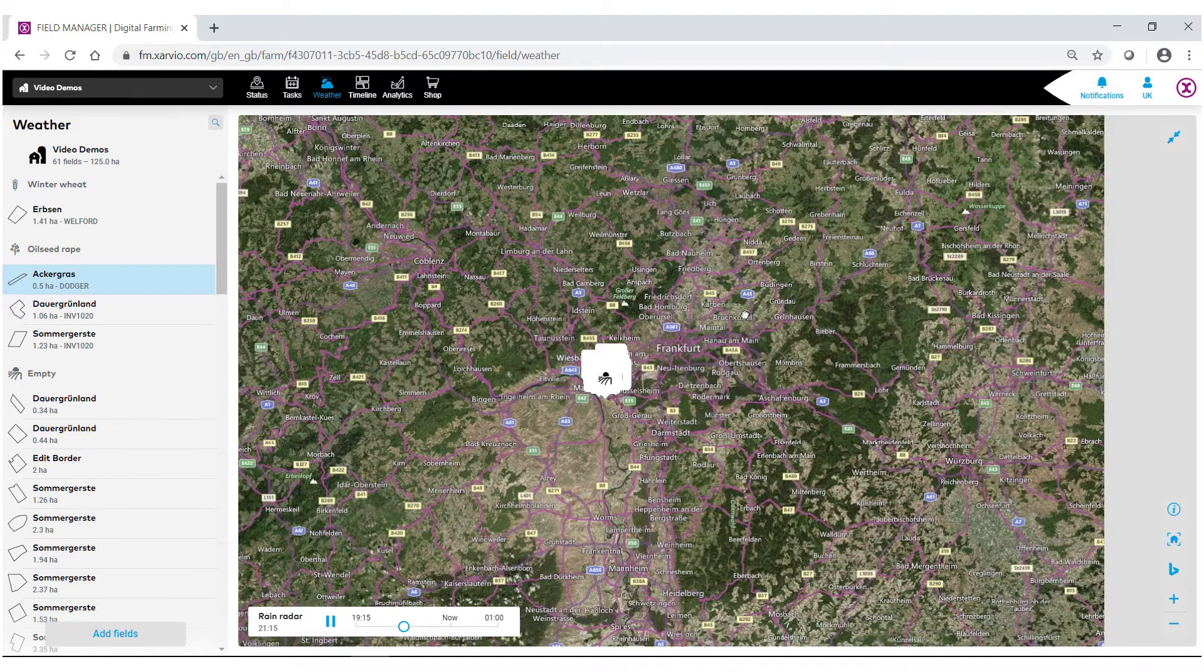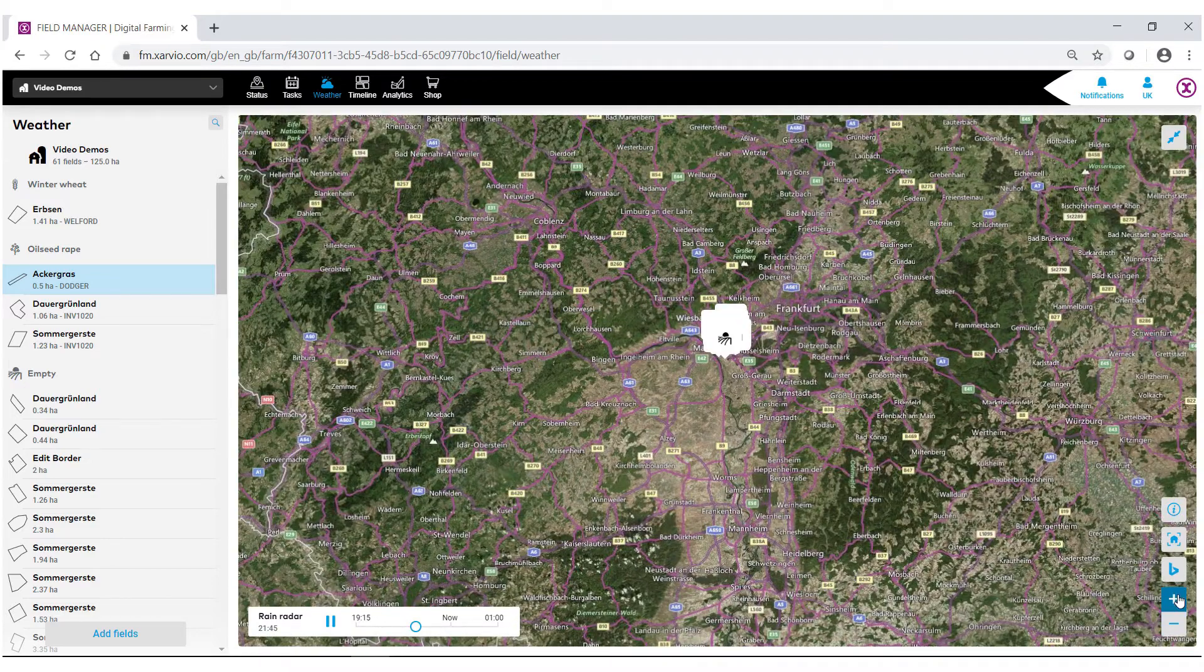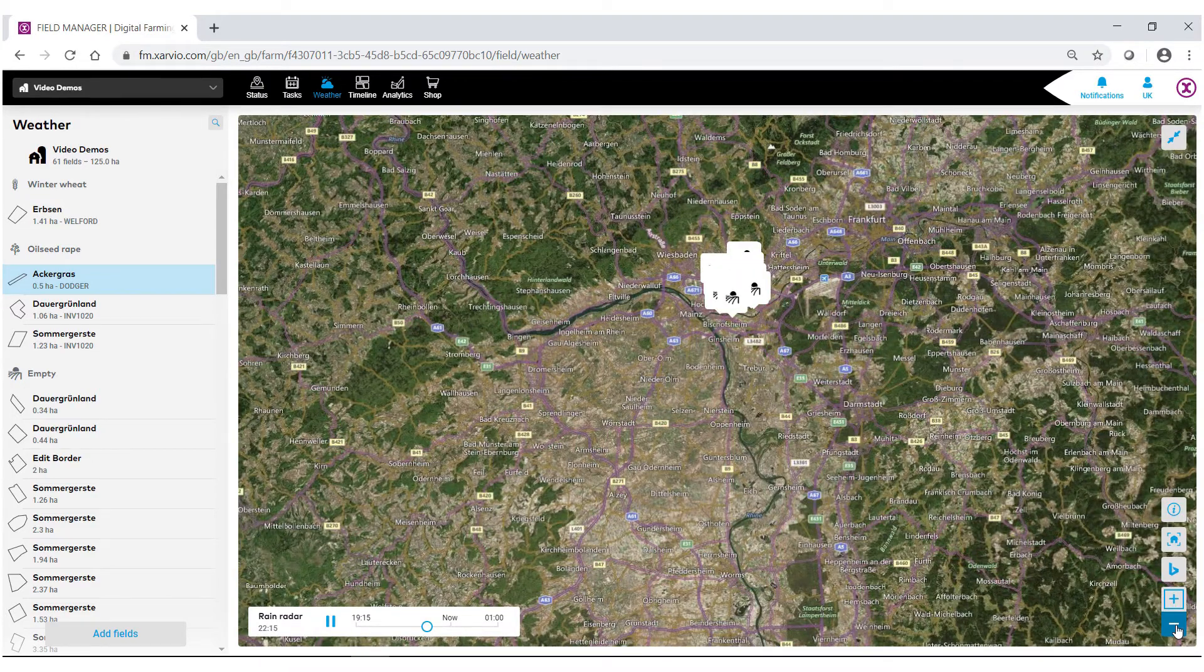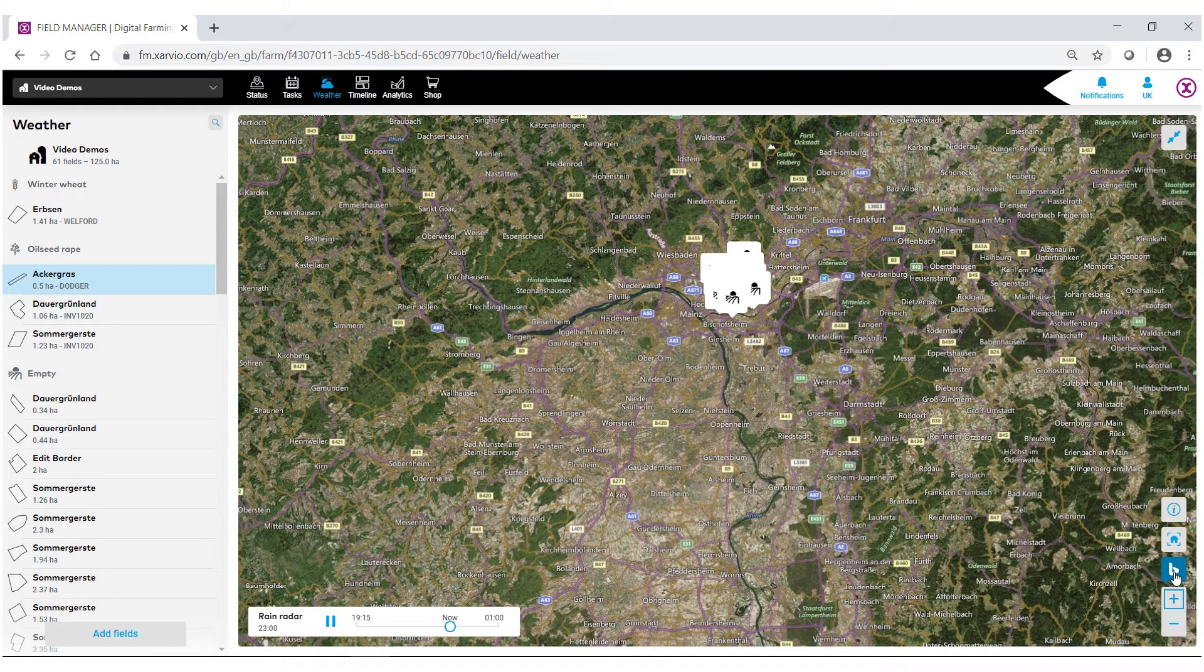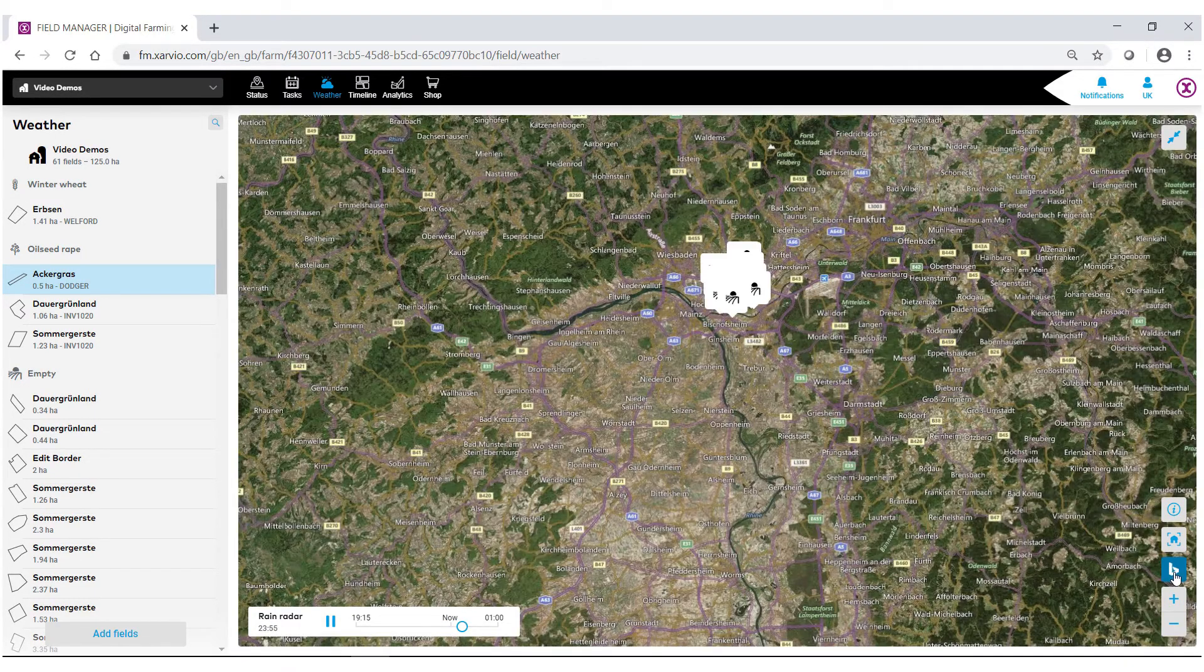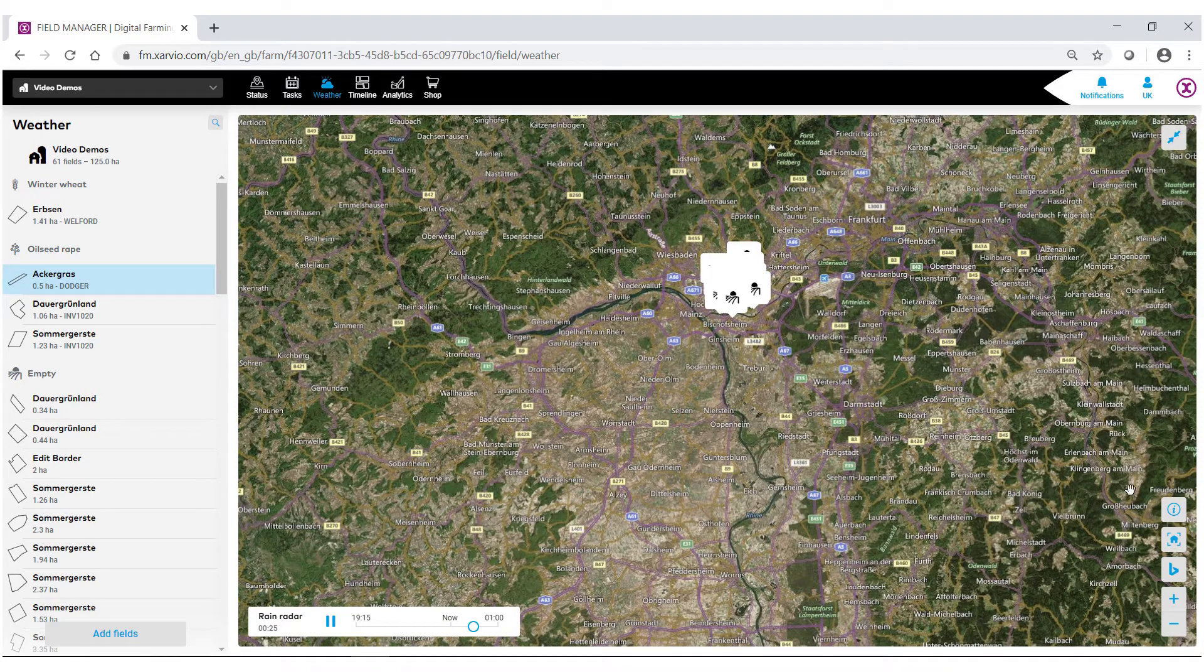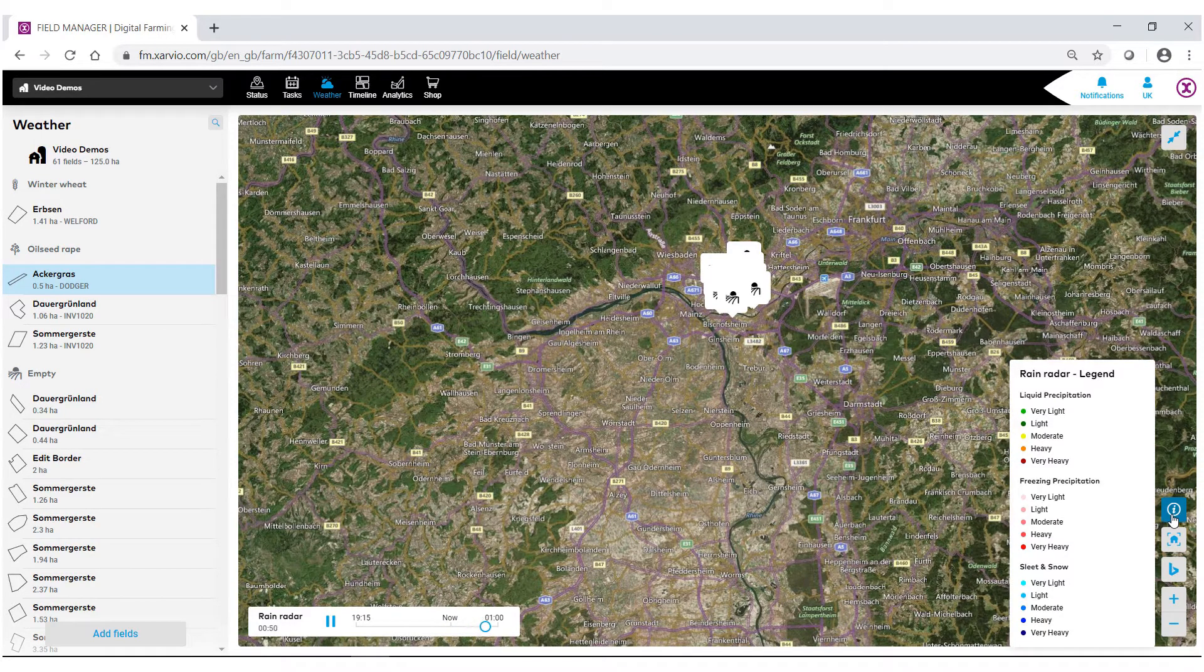You can navigate around the screen using your mouse or zoom in and out using the icons at the bottom. Toggle back and forth between Bing or Google map imagery, and when precipitation is coming in, use the information button.